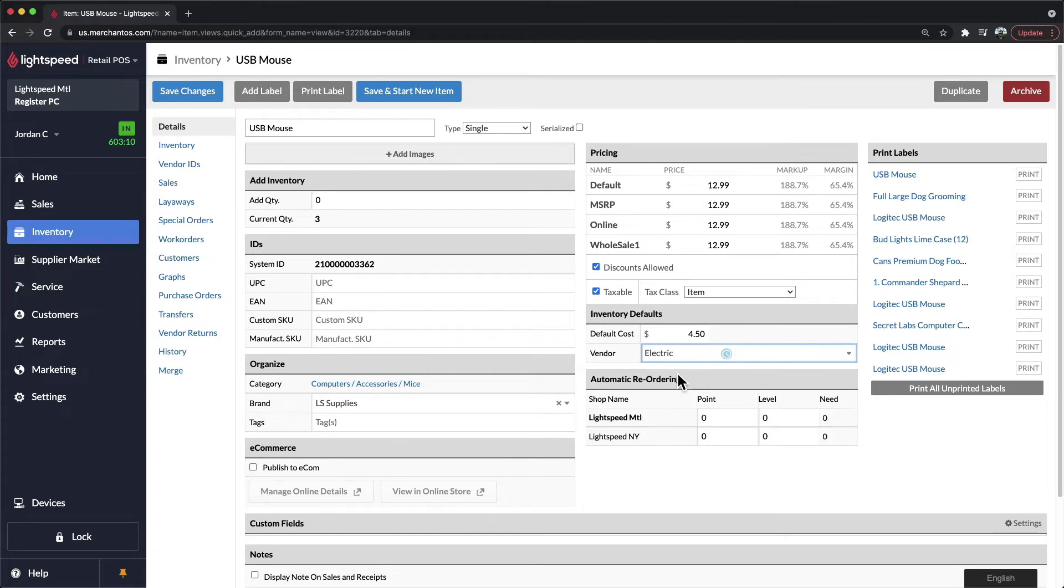This would summarize the most commonly used fields when it comes to adding your items into Lightspeed. Having said that, there are a few more details in here that we can add, so let's cover them together and see exactly what they can do for you.